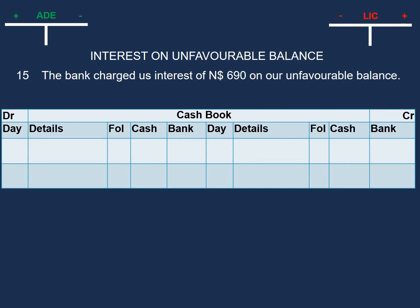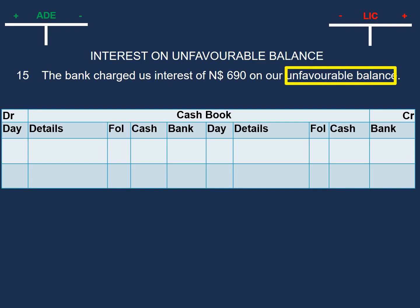This will affect our cash book again, and we would need to enter the amount in the bank column. The two accounts we can identify are interest on overdraft and bank.